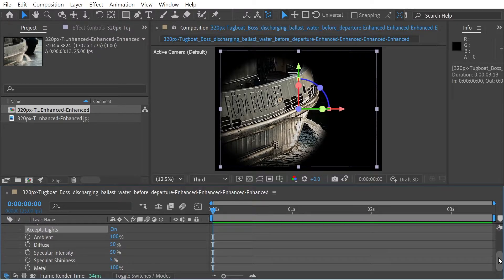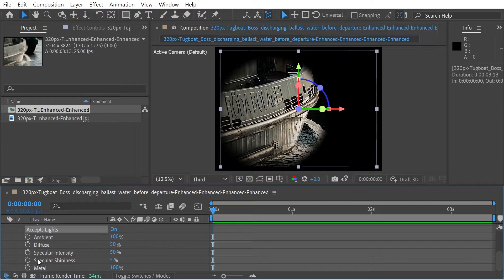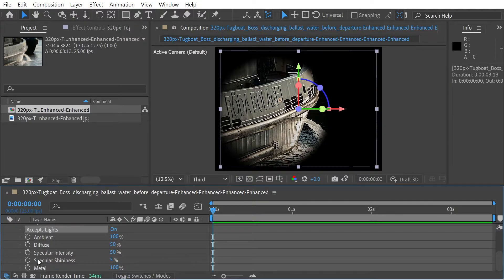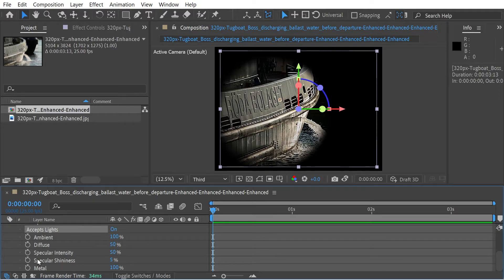OK, so the next options are essentially diffuses on its own in the category. And then the specular intensity, specular shininess and metal are all in a group together. So diffuse lights are the primary kind of light. The fall off of the lighting is going to match whatever light you're using.